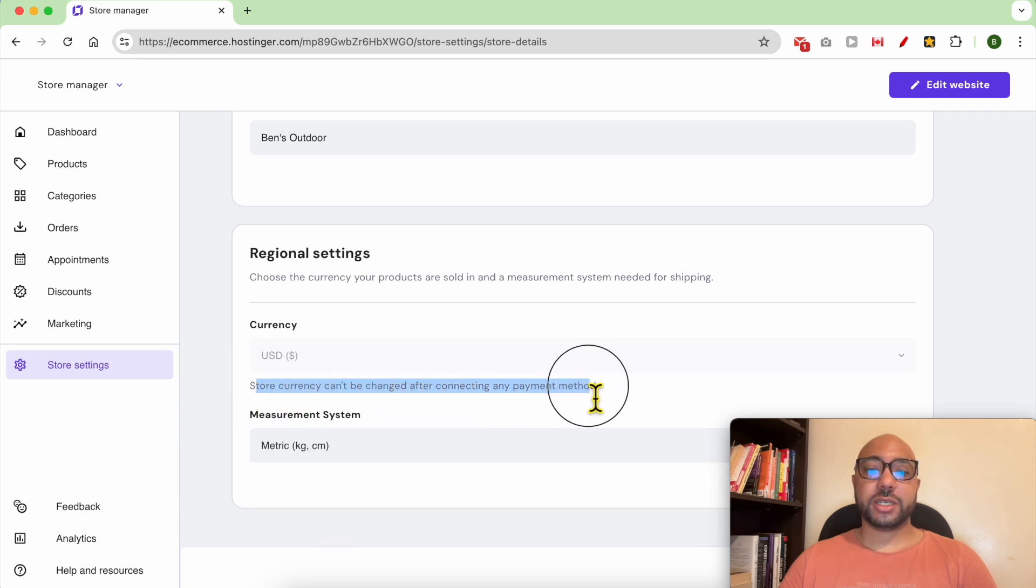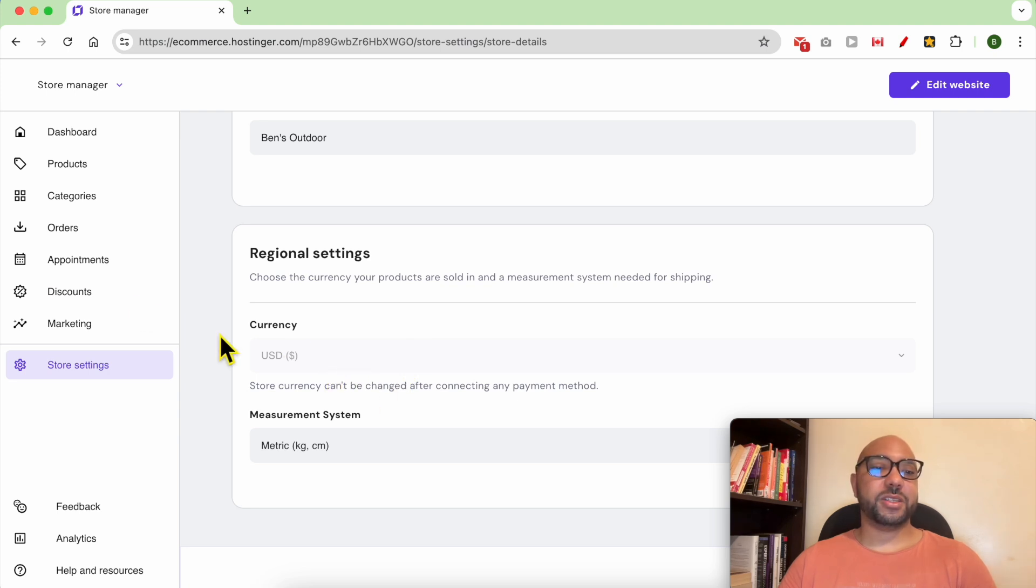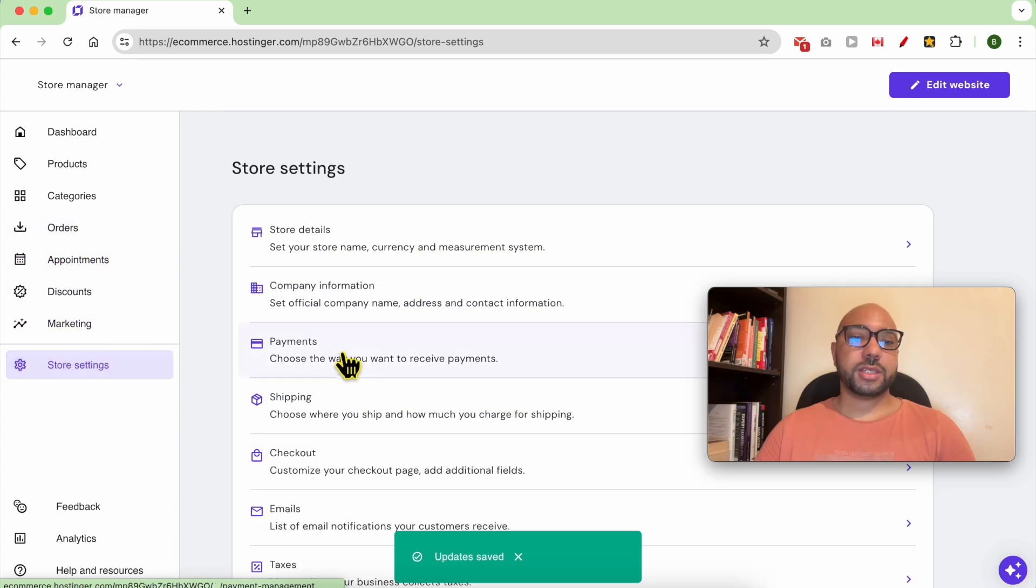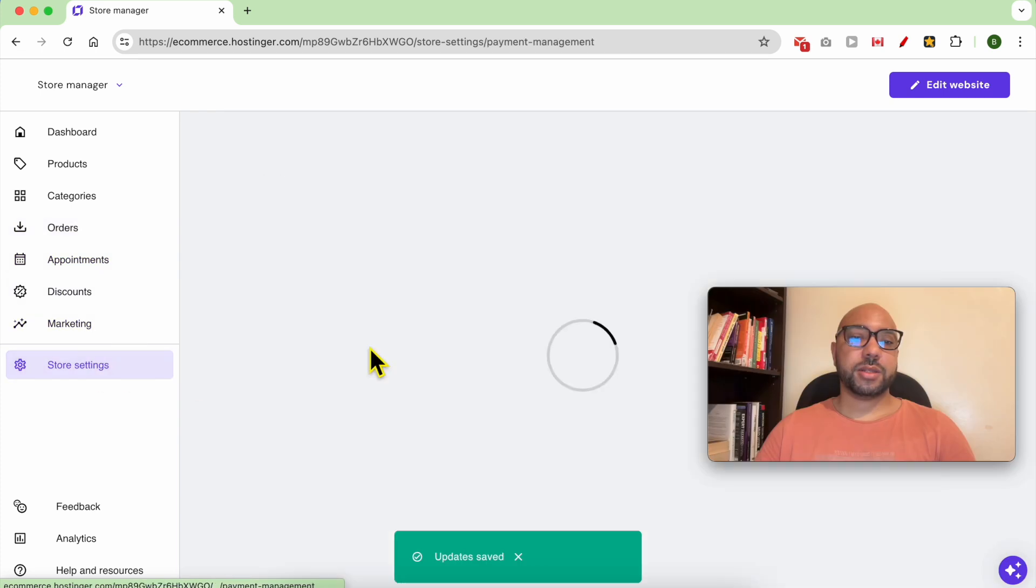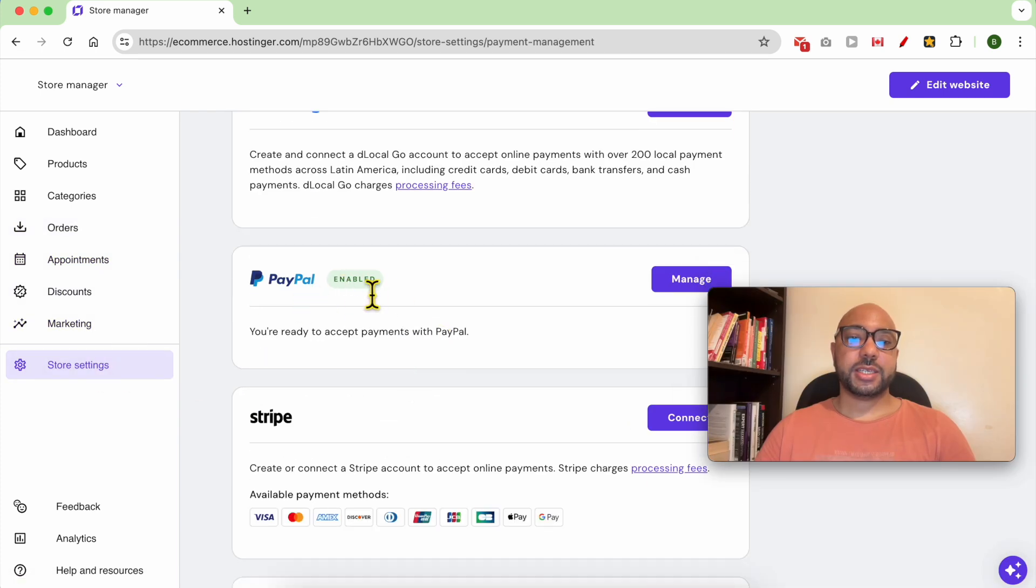This is due to my PayPal connection that I just did in the previous video. So go to Store Settings, then Payments. As you can see, my PayPal payment is enabled.